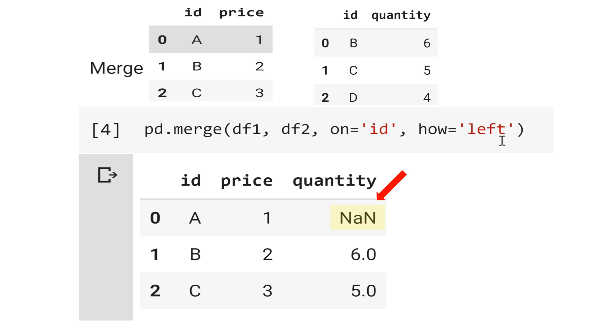See that for index 0, the quantity is not a number. Why? Because for data frame 2, there is no id A.